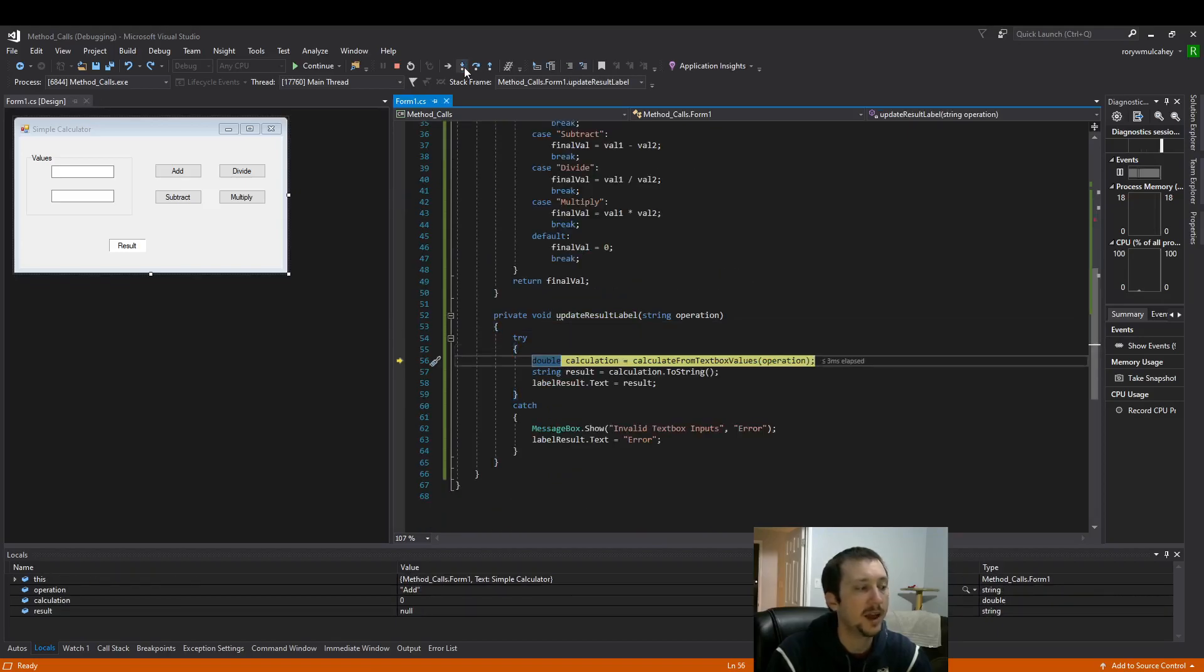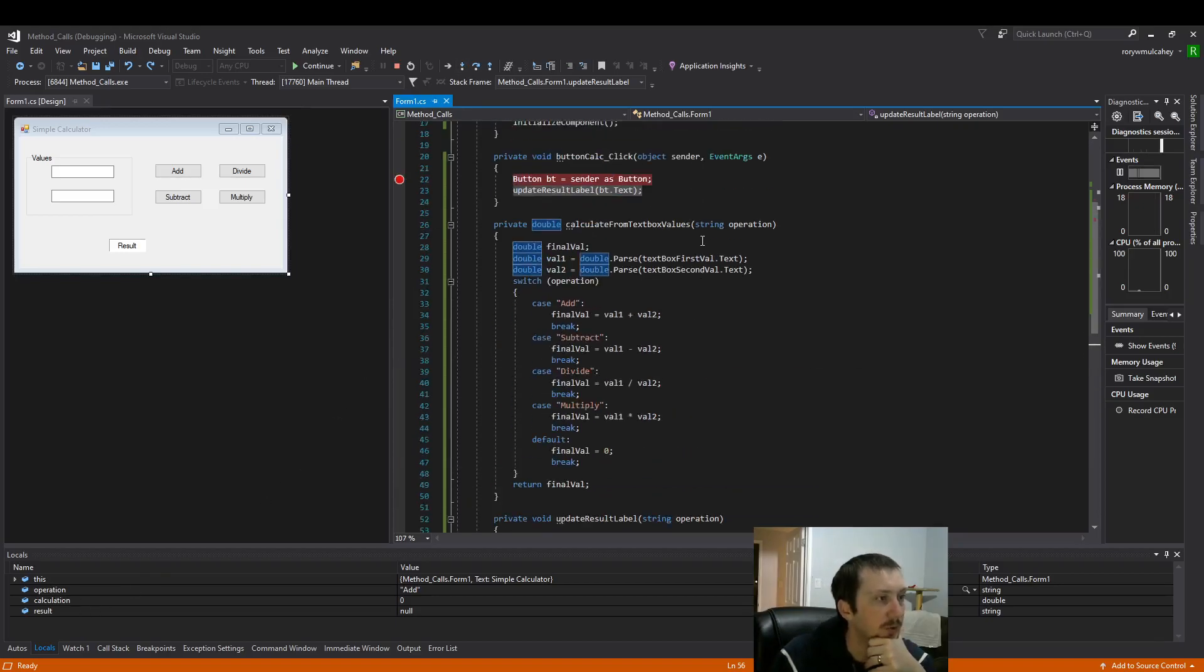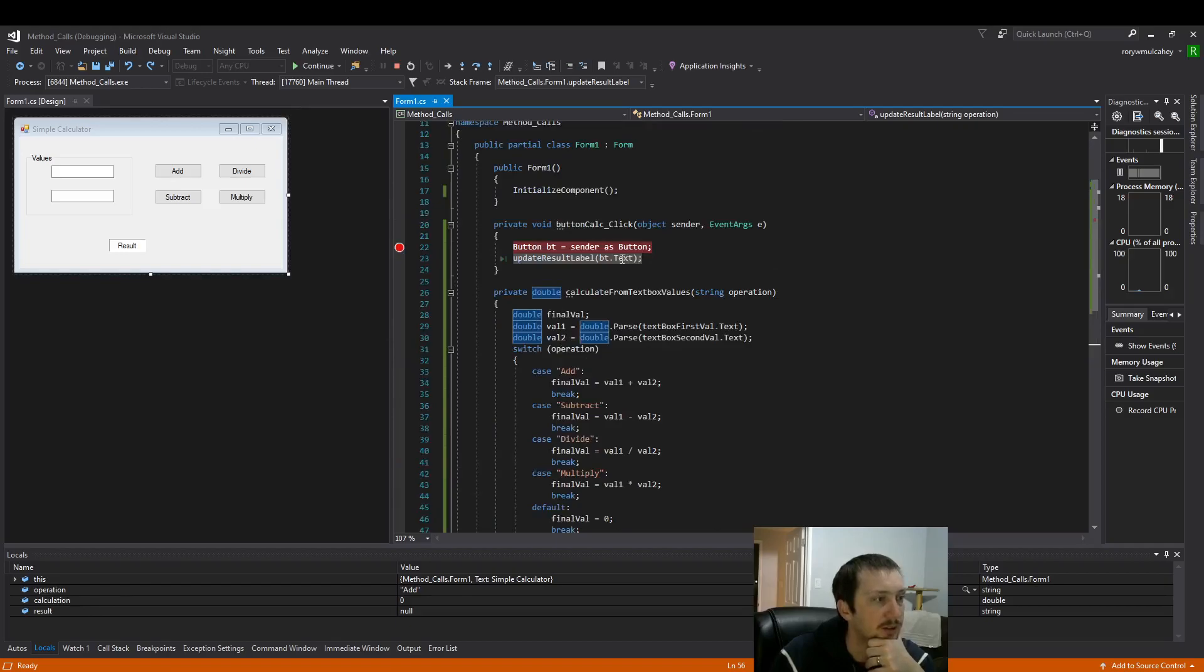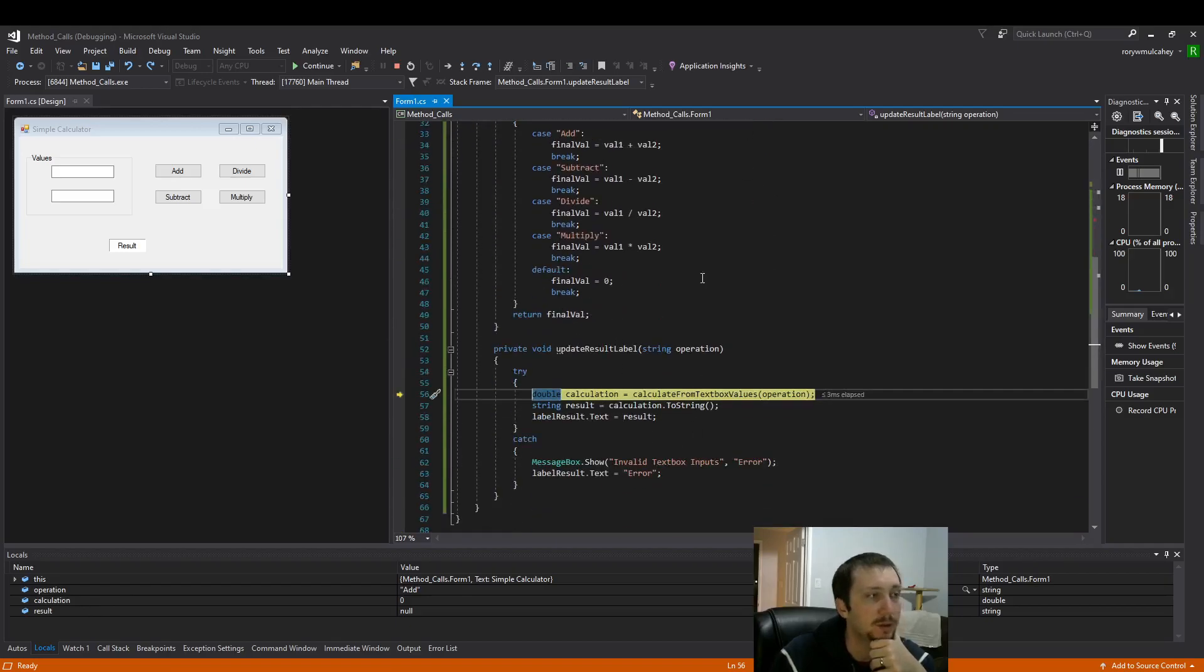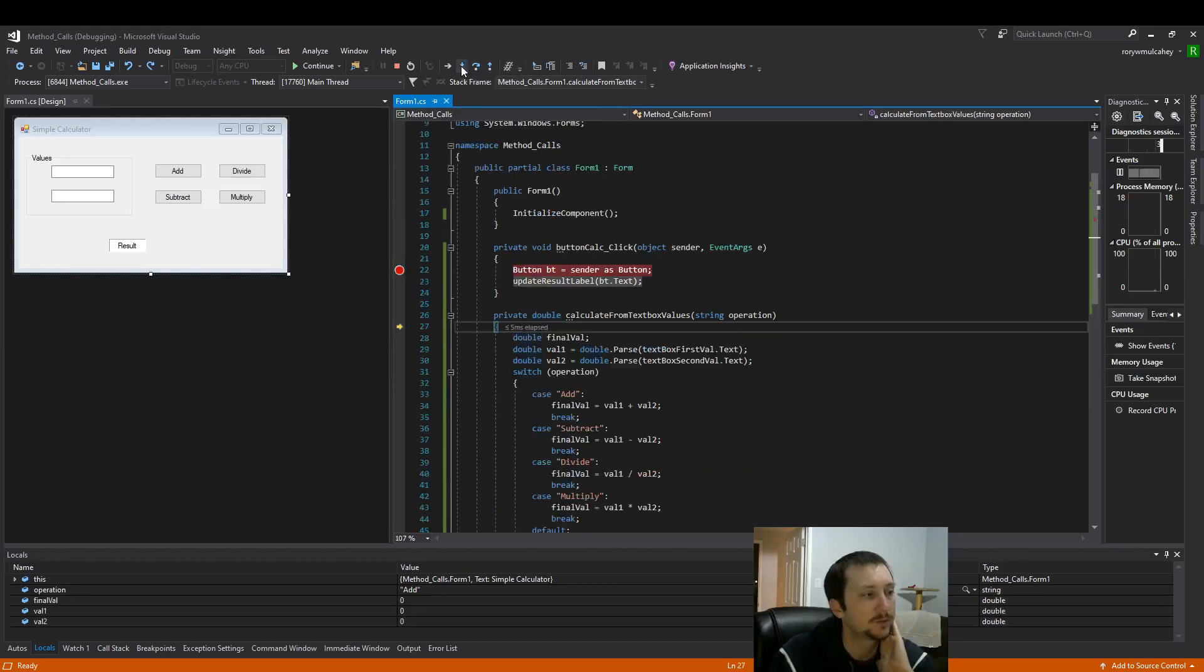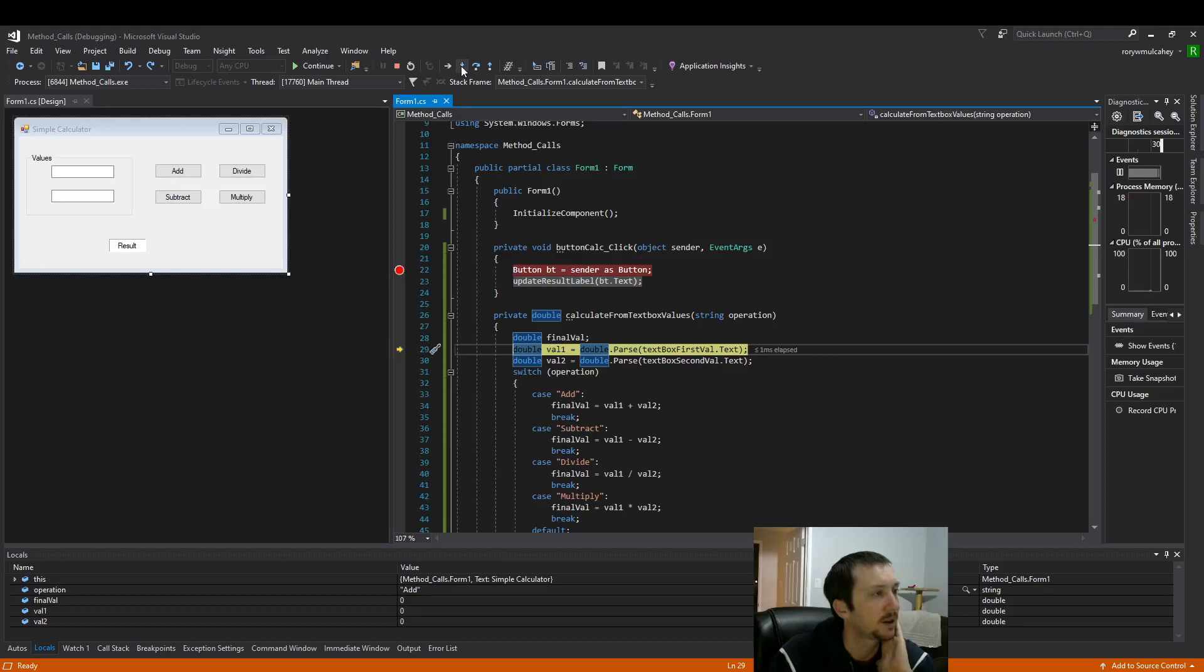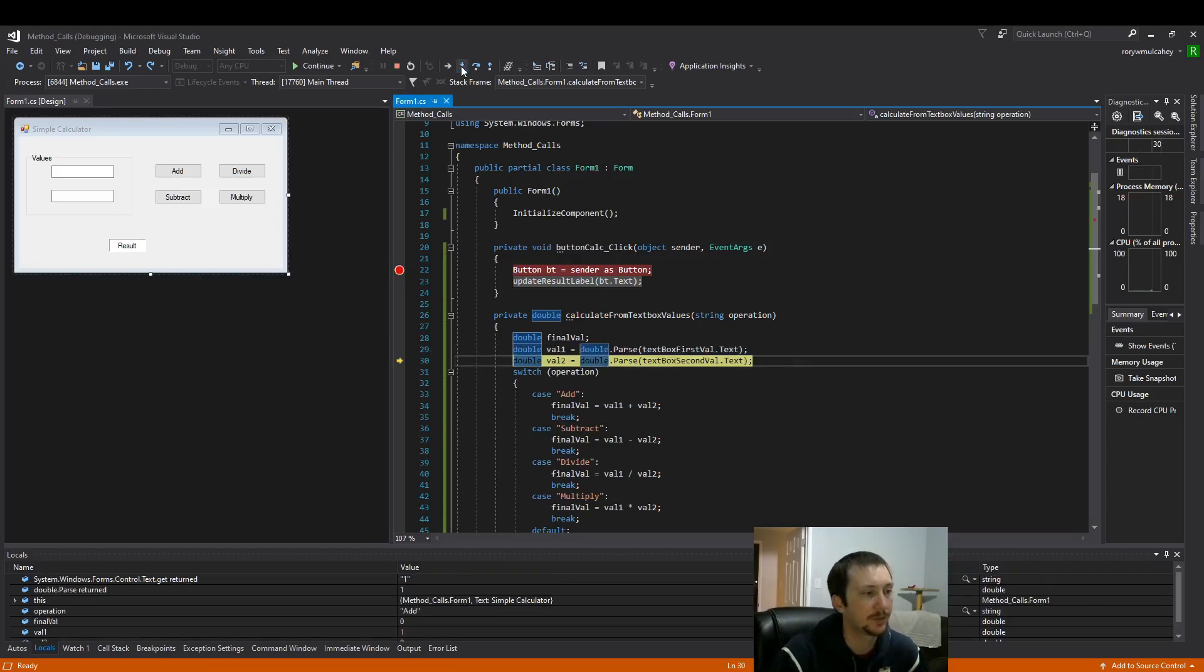And now we can follow this operation variable that we sent in, this button.text. We'll be able to see it as it goes, as we go deeper down the rabbit hole. We took the red pill, we're going deeper into the rabbit hole here, like Alice in Wonderland, right.